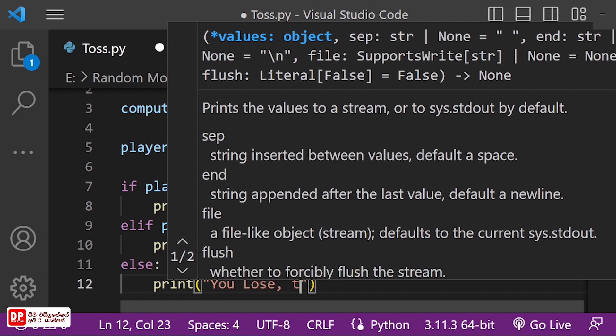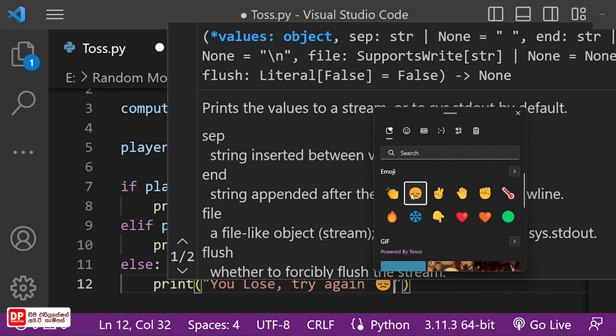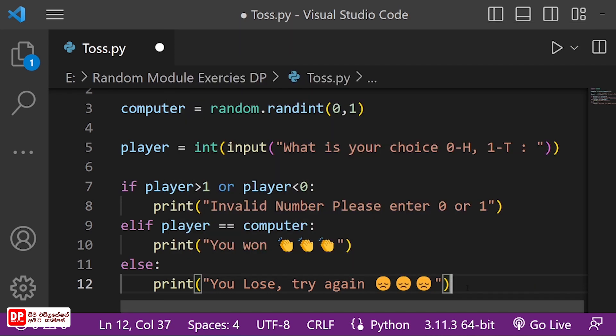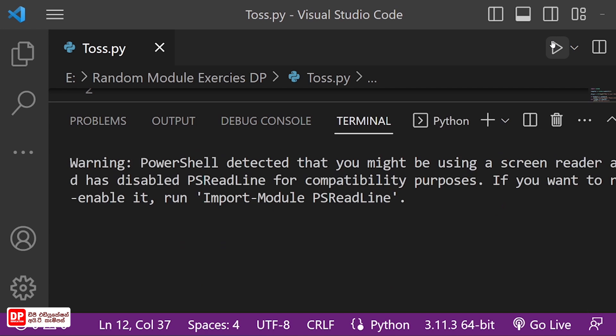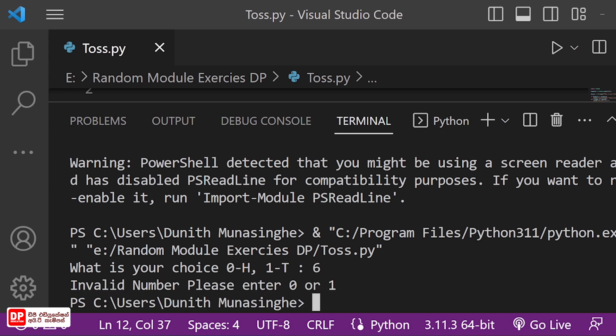Try again, try again. What is your choice, so you can make it easier. In the first input, please enter 0 or 1.